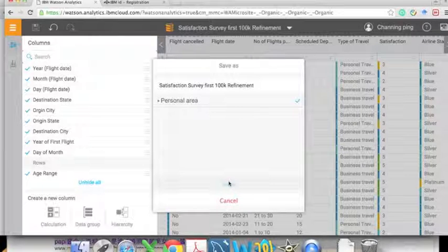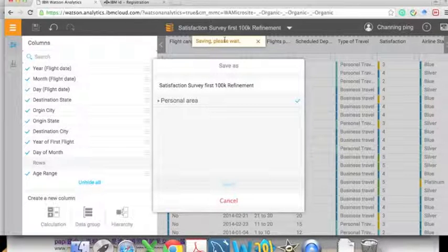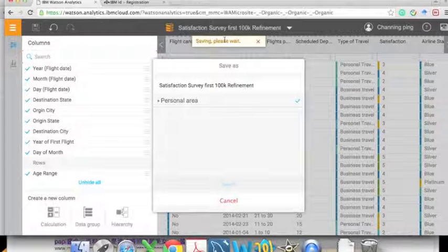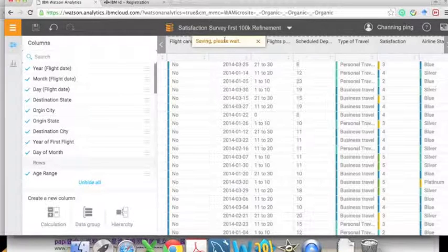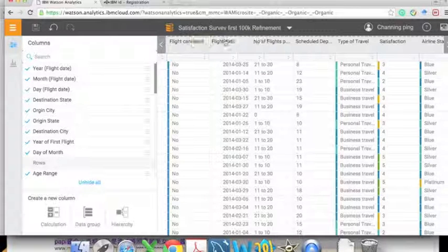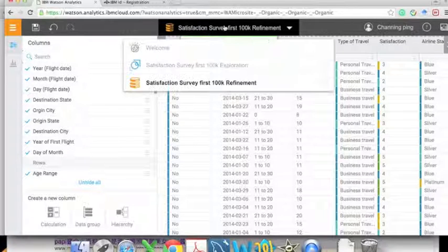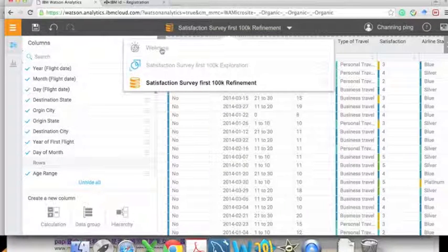We click 'Save' to save the data. Here we name it 'Refinement' and can use it later for our prediction. It might take some time for the saving process. After saving is complete, there will be a message that your data has been saved.